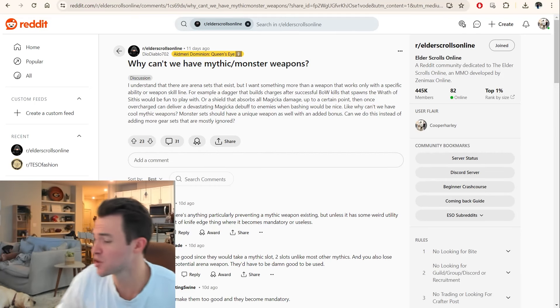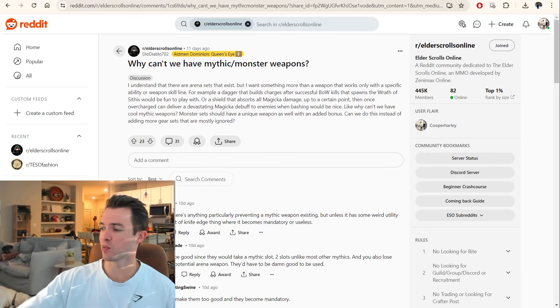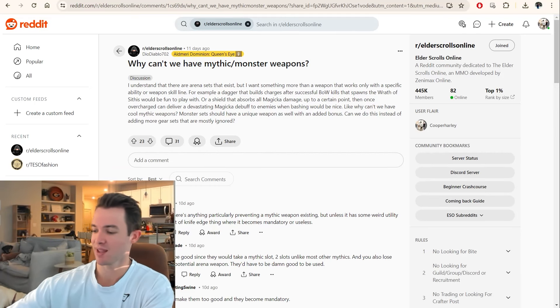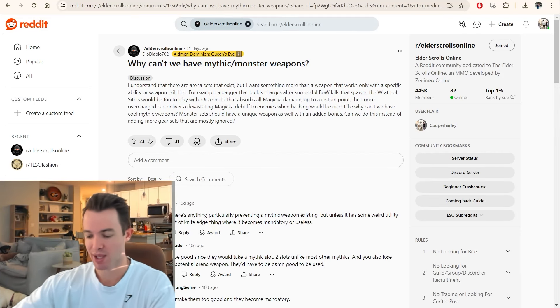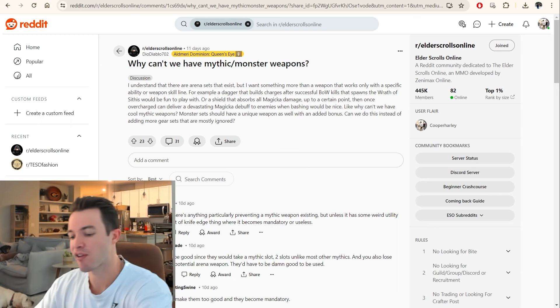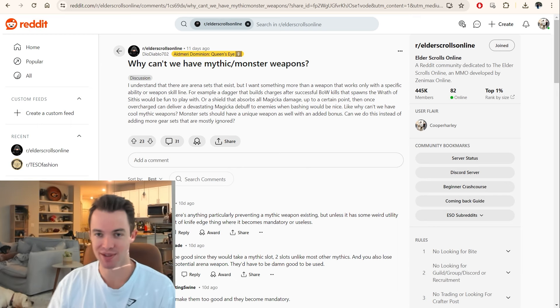What's poppin' everybody? Cooper here. Okay, so this is an interesting topic, and it's the topic of mythic weapons.